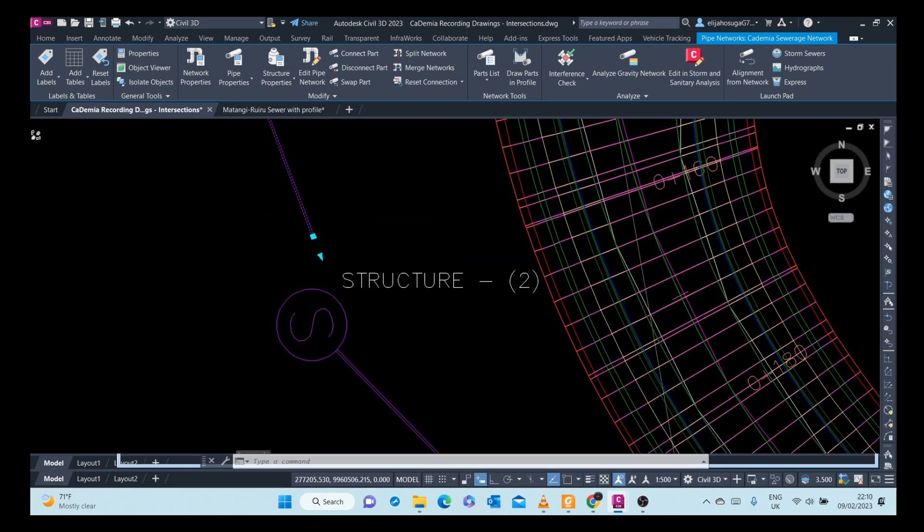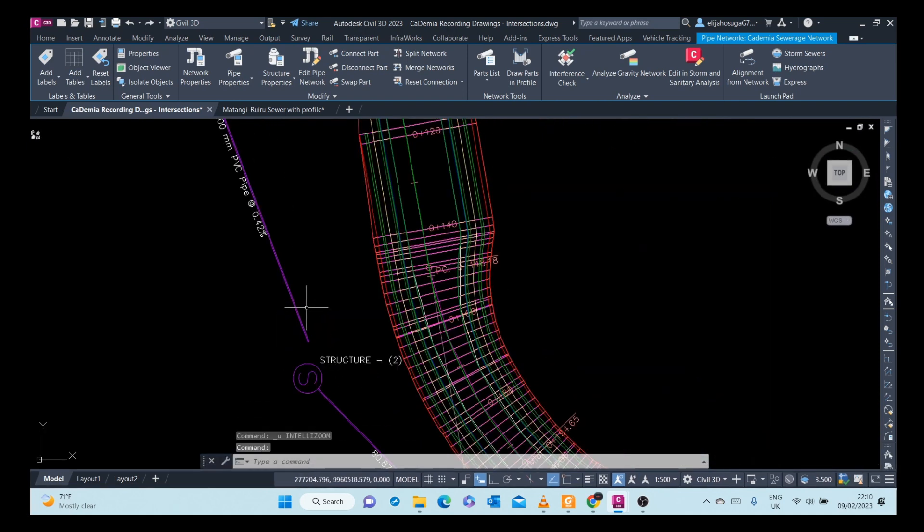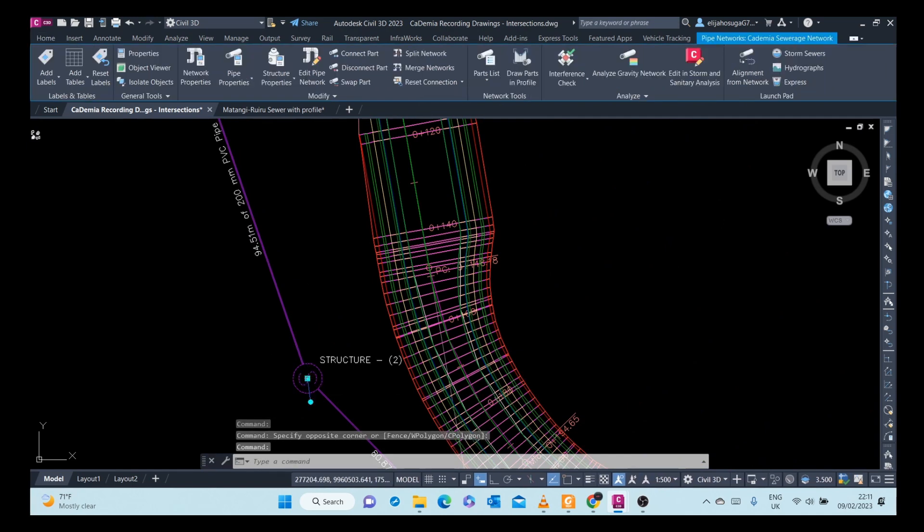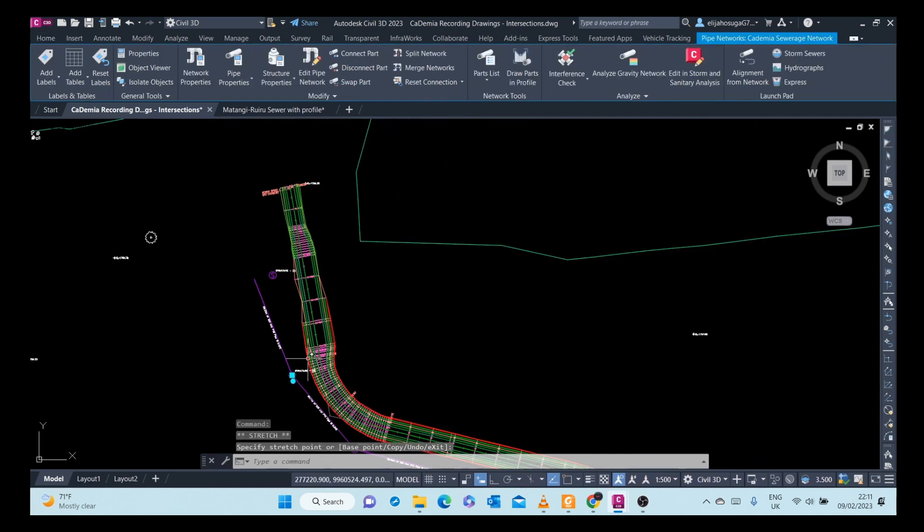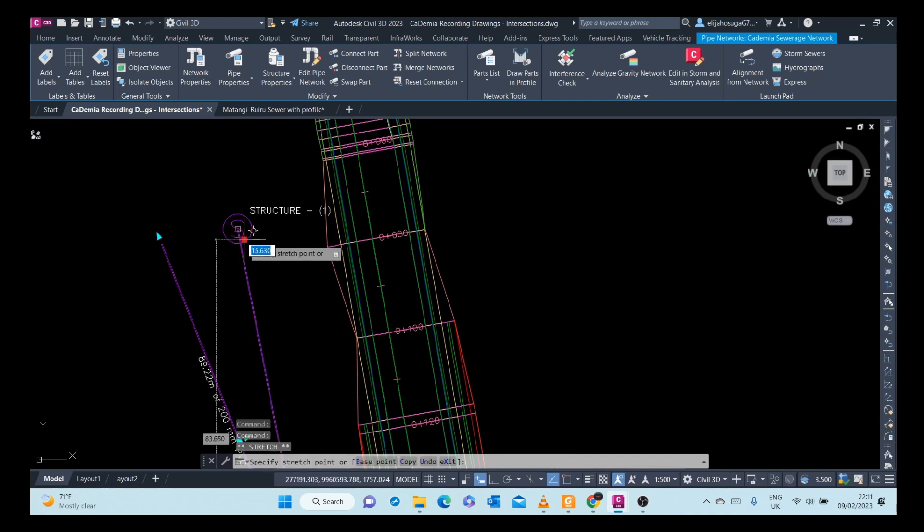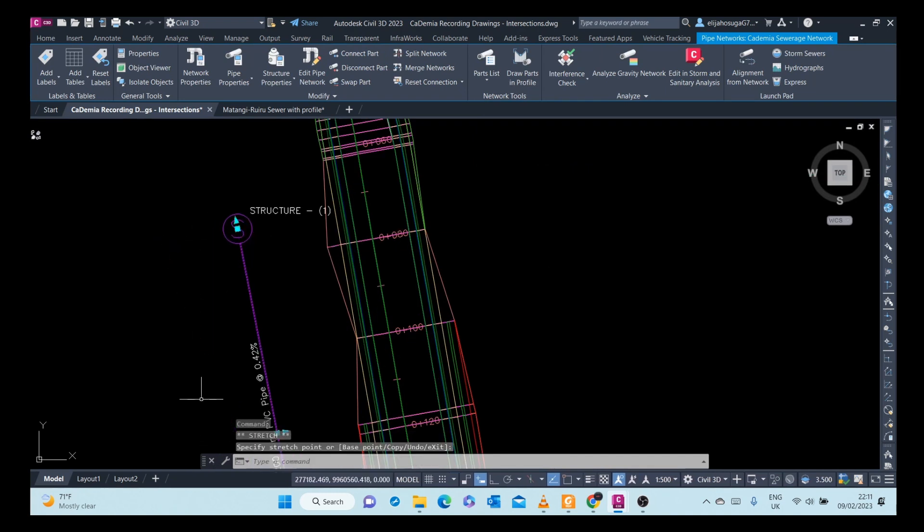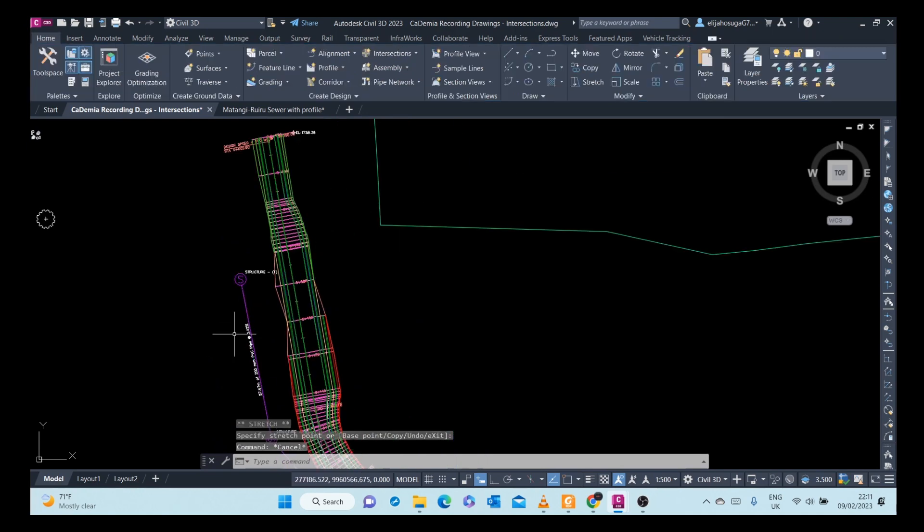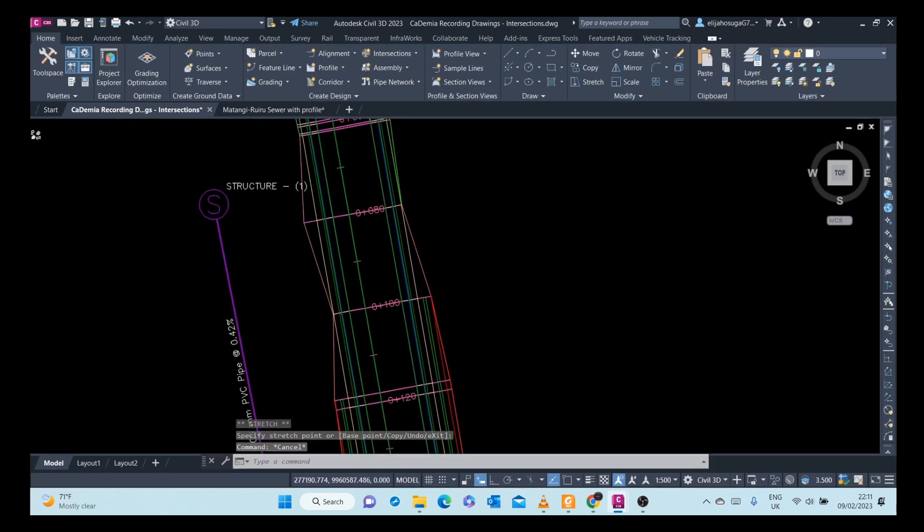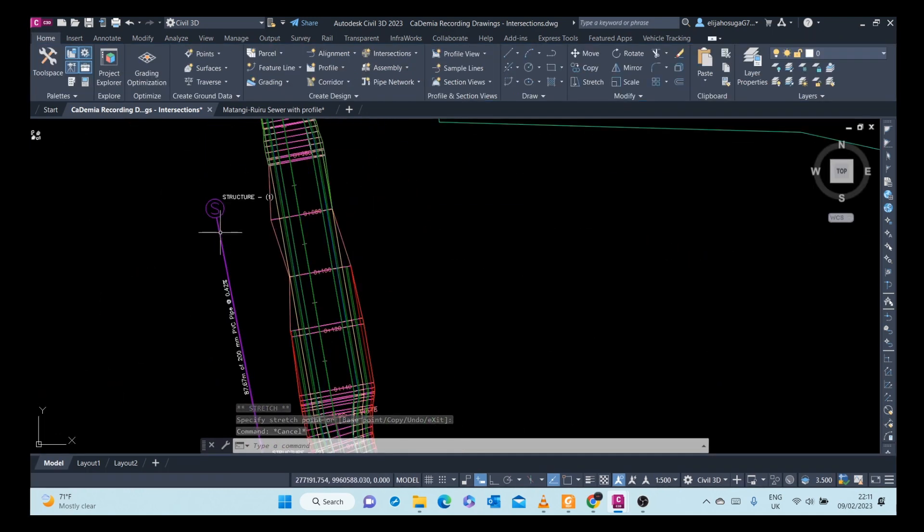I've selected the pipe instead of the manhole. If you move the manhole, it goes together with the pipe, but if you move the pipe alone, it leaves the manhole.